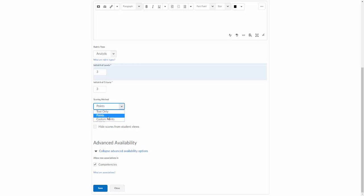The points option will actually weigh all of the criteria the same. So you'll have three levels, three criteria, and each one, like the first level, will be worth three points, second level two points, and one point for each of those criteria. Whereas custom points, you can actually customize so that certain criteria may be weighted more than others. If not all of your criteria are going to be worth the same, you're going to choose the custom points.